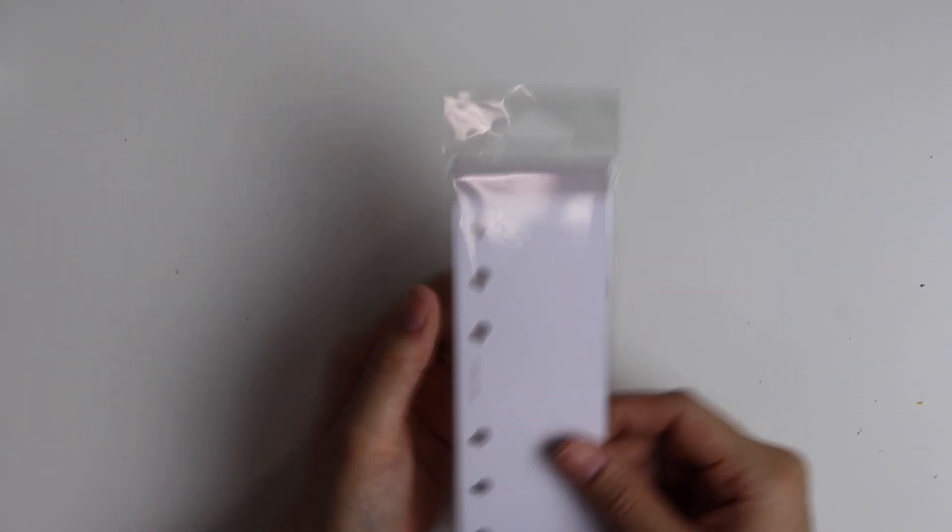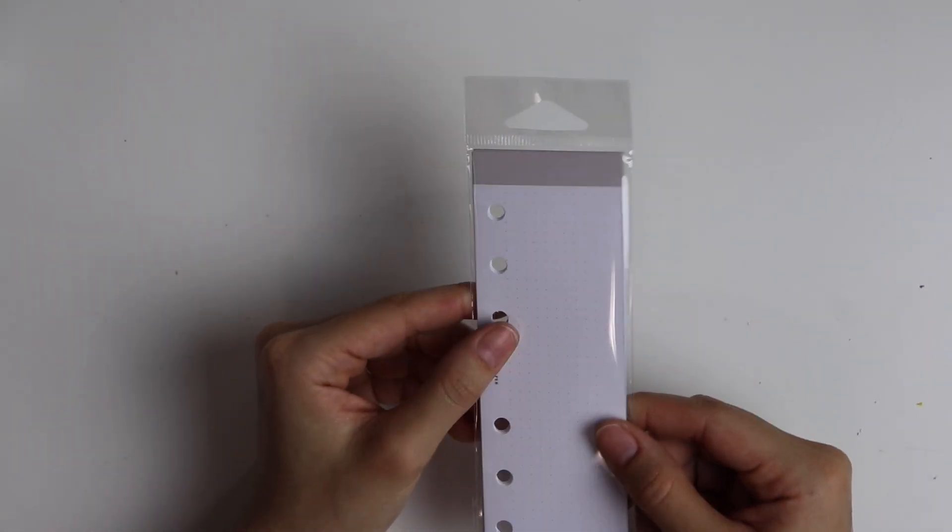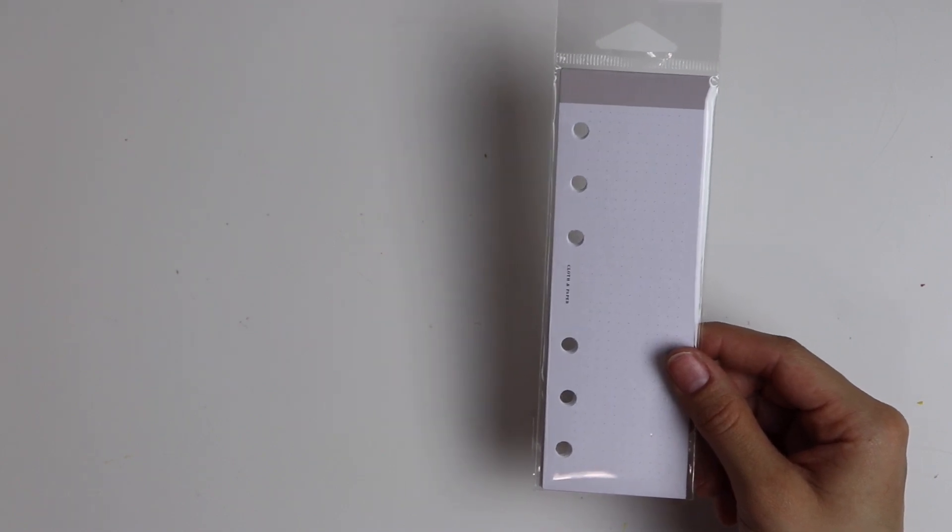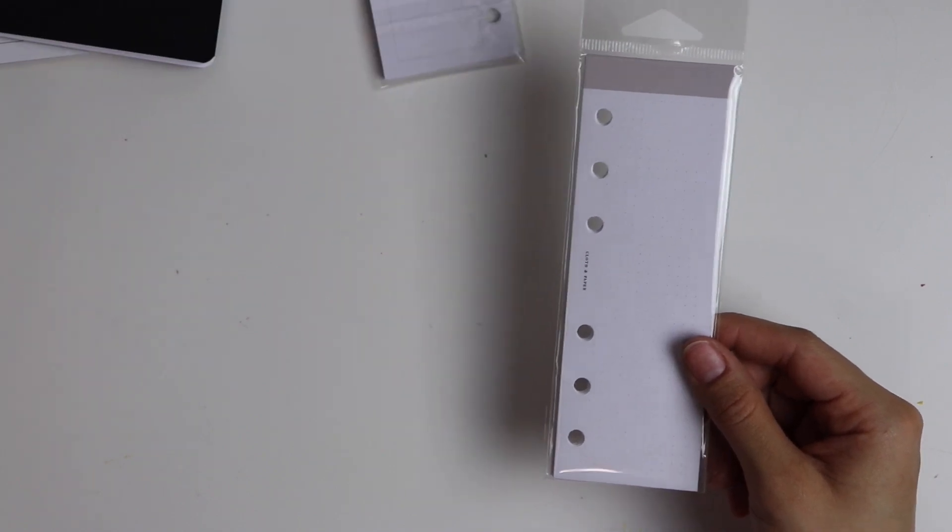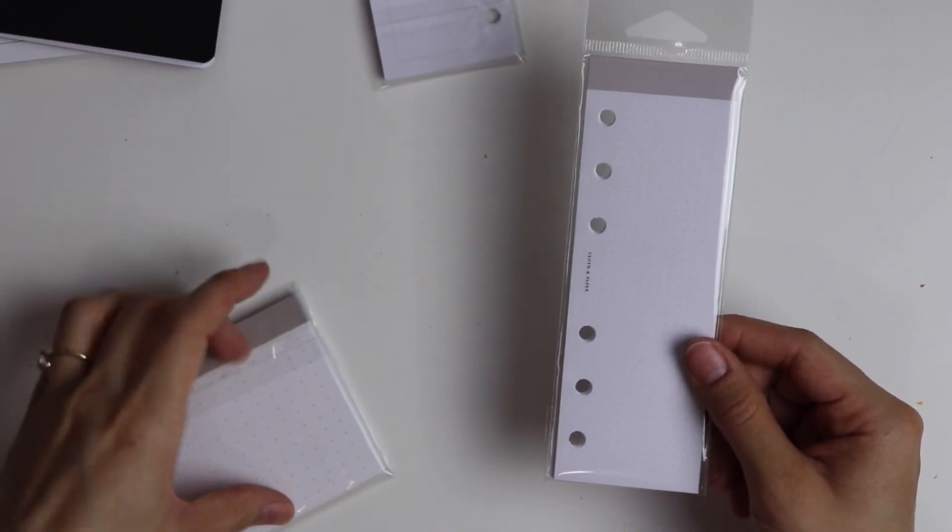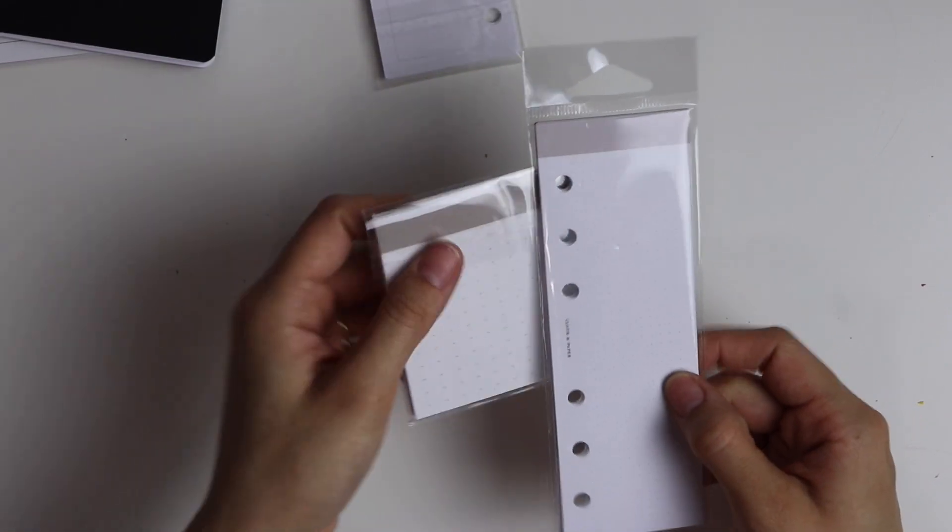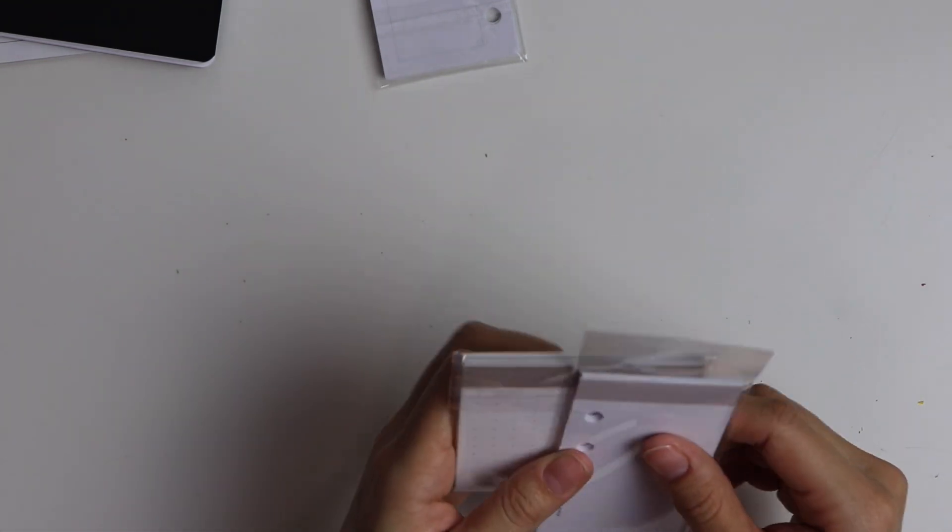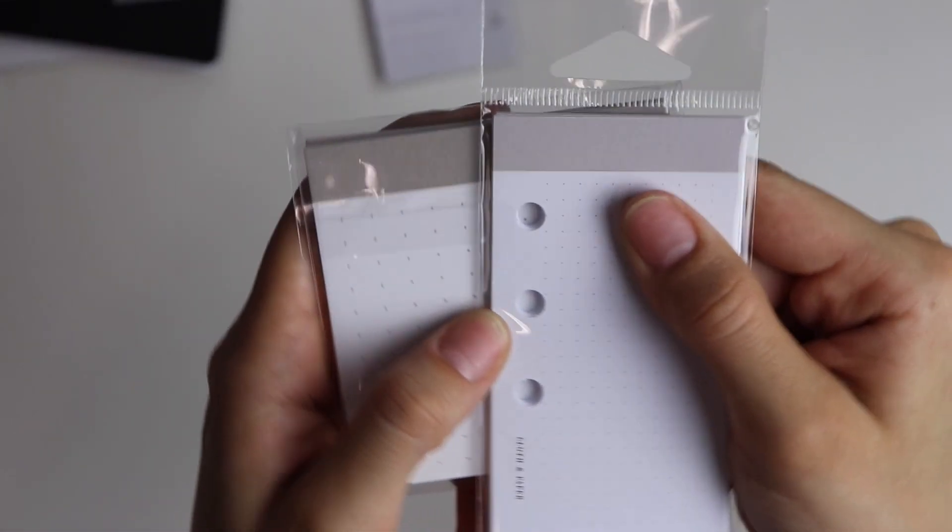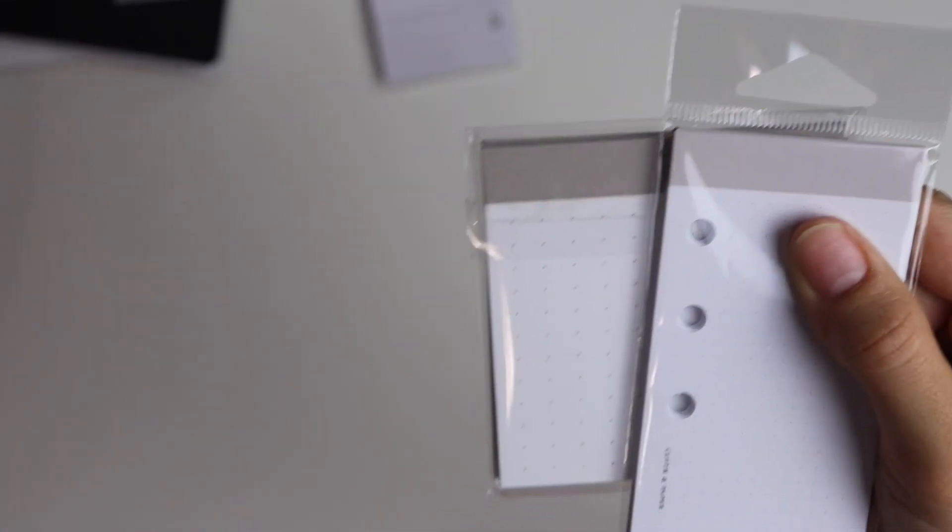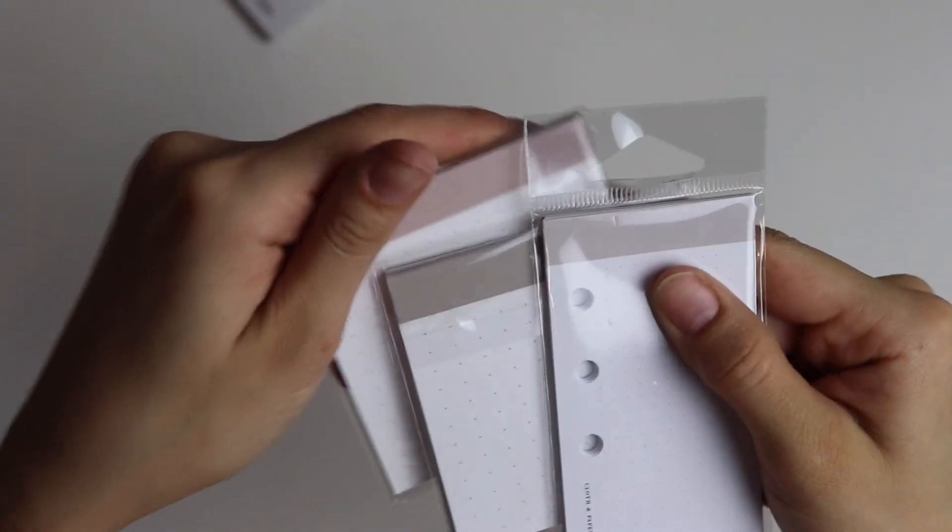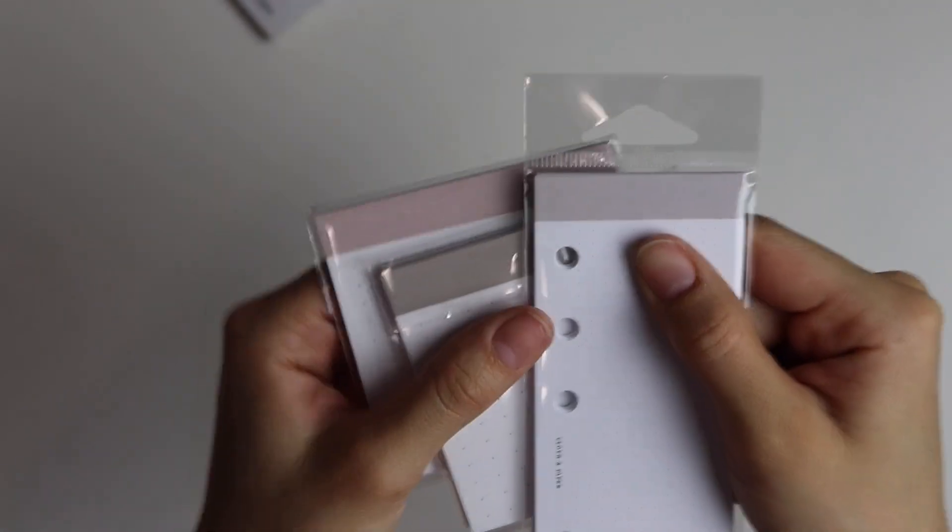And then we got some more of that dot grid paper as a Dutch door style thing. The only thing that I wasn't a big fan of is that the grays are slightly different from each other. I do wish that they were the same, but besides that, I really liked everything that came in the subscription box this month.